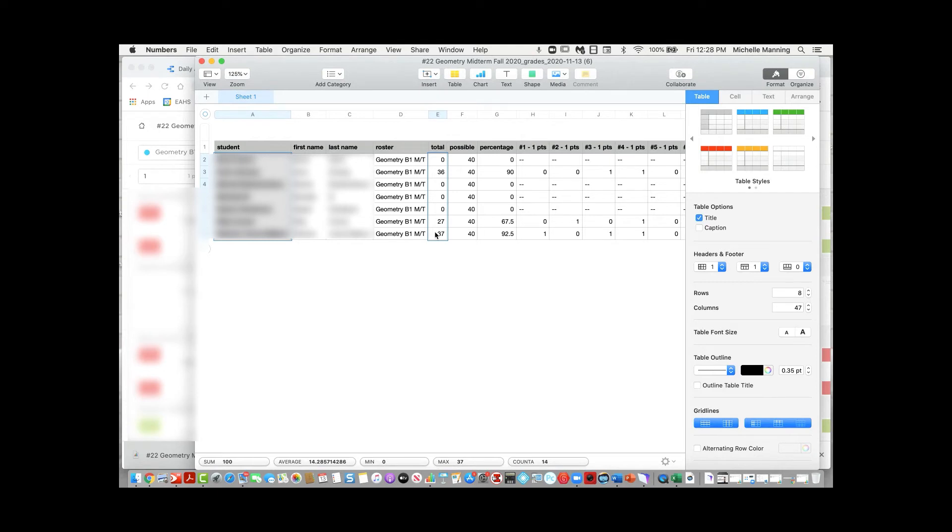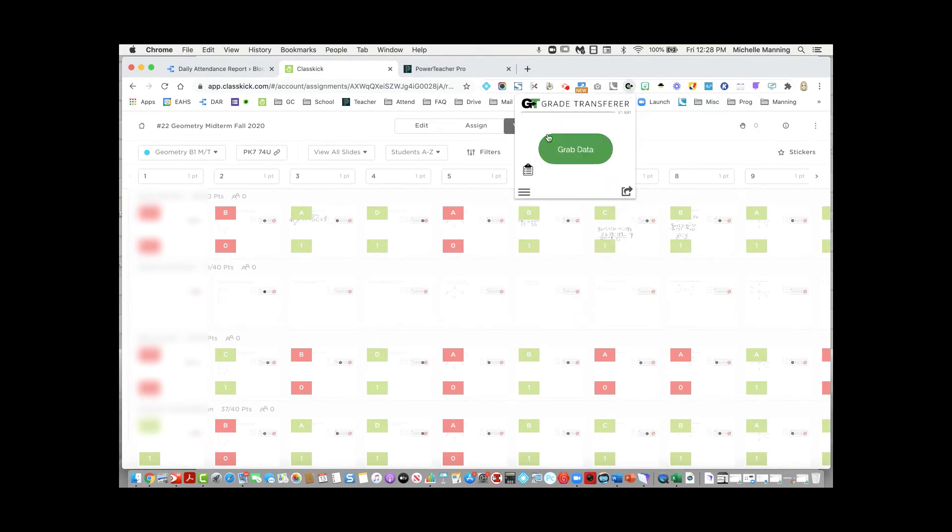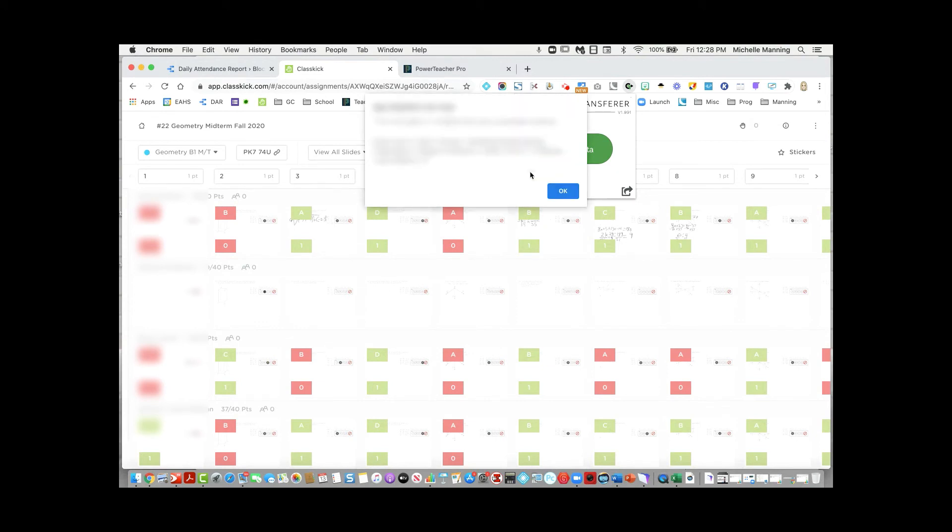Then I'm going to open up the Chrome extension Grade Transfer and click on the clipboard, and all of that data is now on the Grade Transfer clipboard.